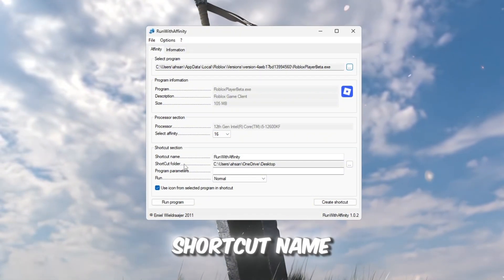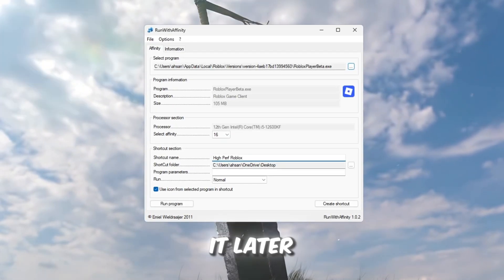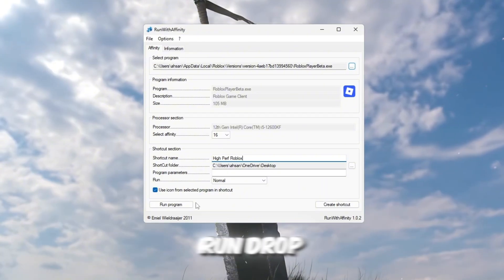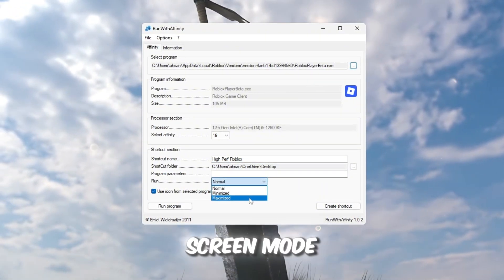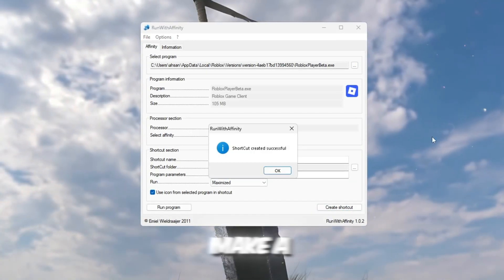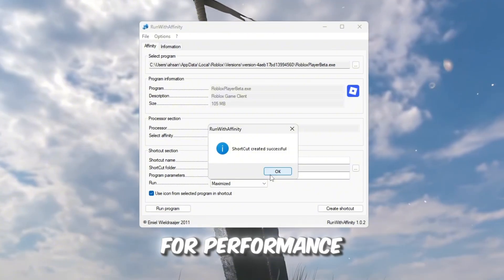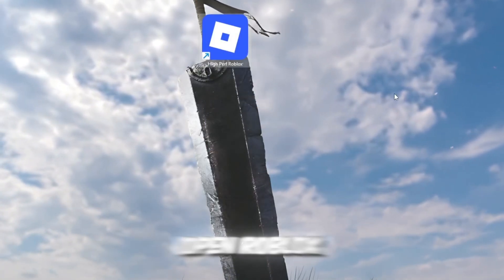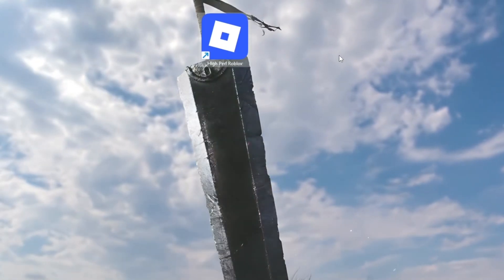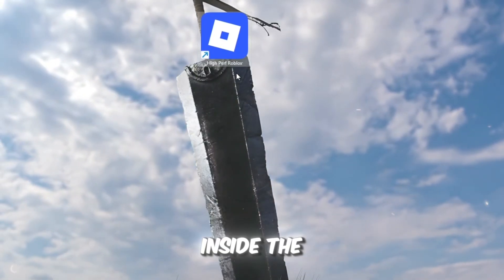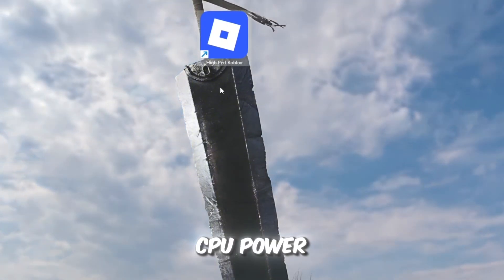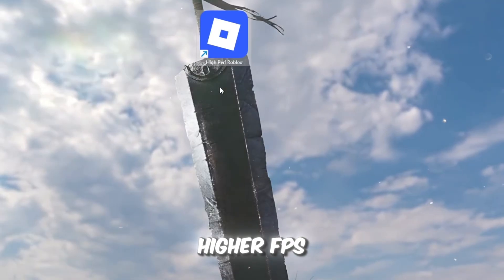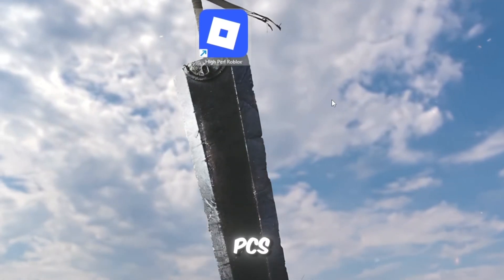In the shortcut name box, type something like High Performance Roblox so you can recognize it later. Under the Run drop-down, choose Maximized, so Roblox always launches in full-screen mode. Then click Create Shortcut. This will make a new Roblox shortcut on your desktop that's optimized for performance. From now on, always open Roblox using this shortcut instead of the default launcher. You can even test it instantly by clicking Run Program inside the tool. With this method, Roblox will always use your full CPU power, which means you'll get higher FPS, fewer lag spikes, and smoother gameplay even on older PCs.